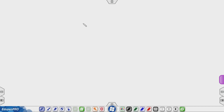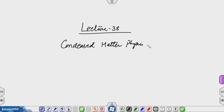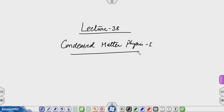This is lecture 38 of condensed matter physics 1. I continue with our discussion on dynamics of electrons, and today I want to focus on what happens when electrons in a metallic system are subjected to a magnetic field. We have discussed what happens when an electric field is applied, discussed conductivity, Bloch oscillations in lectures 36 and 37, and now we want to focus on what happens in a magnetic field.